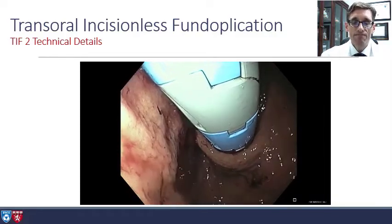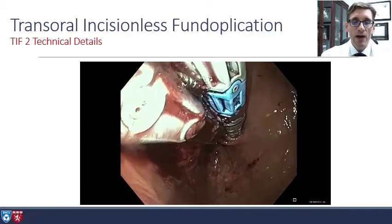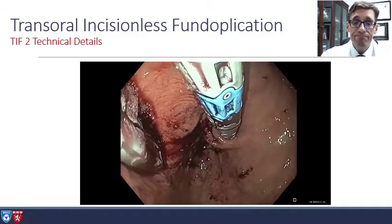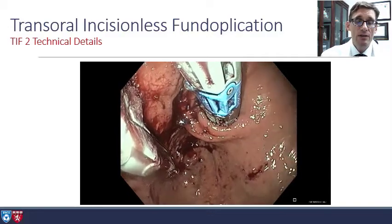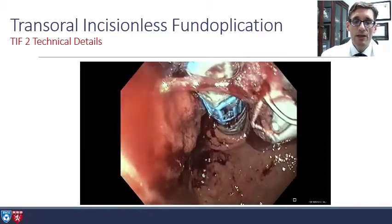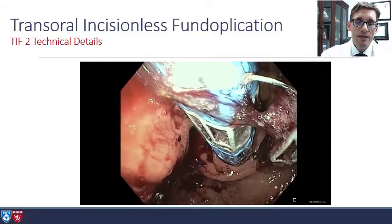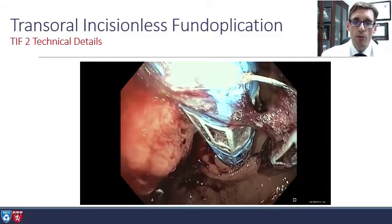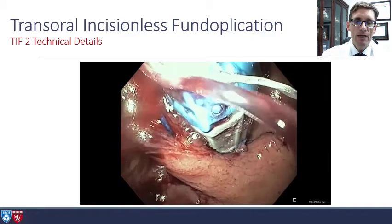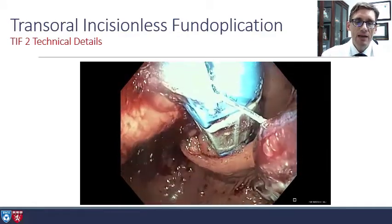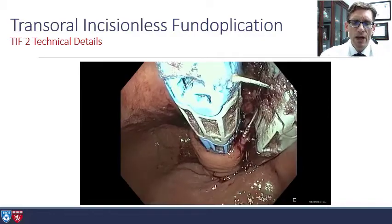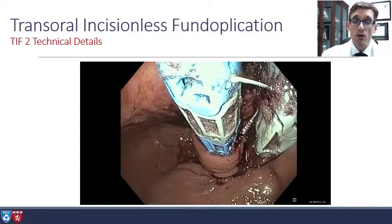You rotate towards the lesser curve regardless of which side you're on. Then you fire those H fasteners, unscrew the helix, and open the jaws. You repeat this several times at each station. Then you rotate over to the other side and repeat the process, placing that helix into the tissue right around the Z line. You acquire the tissue, open the jaws to see where that is, and pull the tissue deeply into the device above the blue line. You close the jaws partially, rotate — this is an important rotational element — then tightly close the jaws and fire the H fasteners.